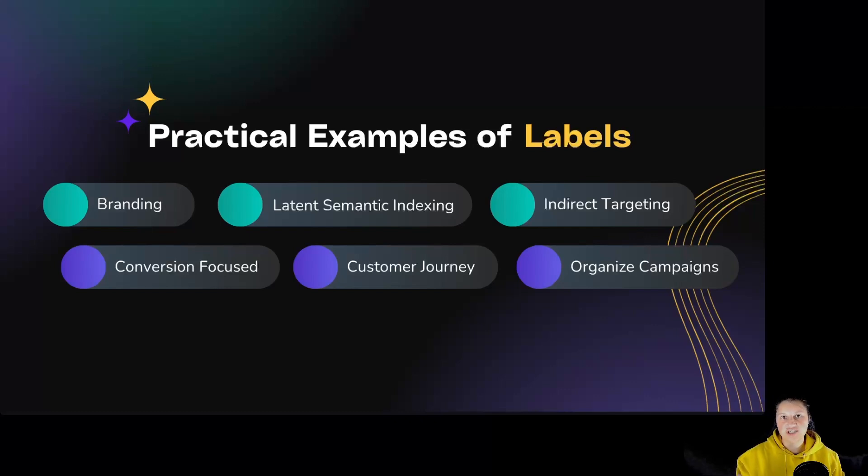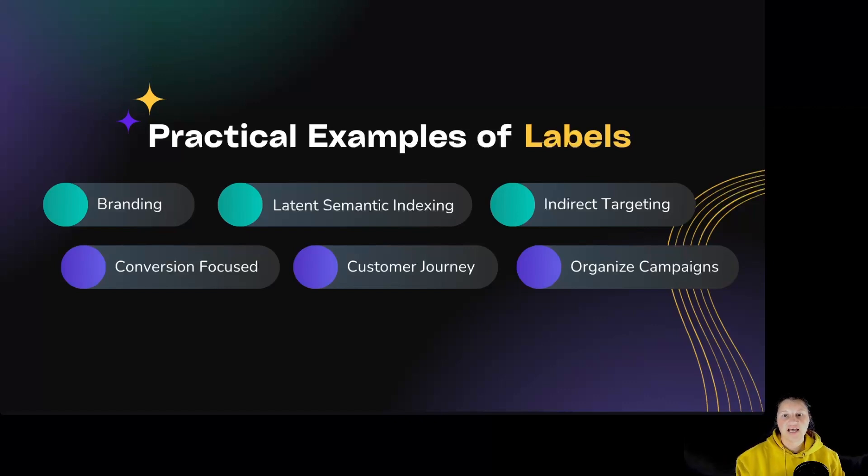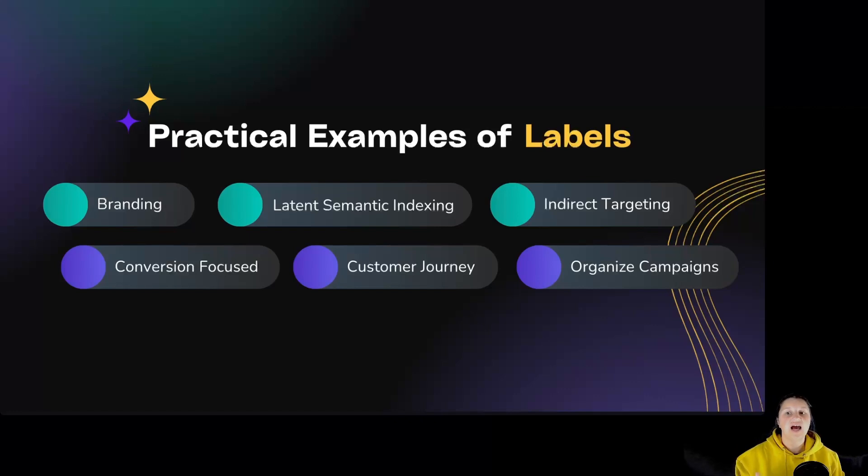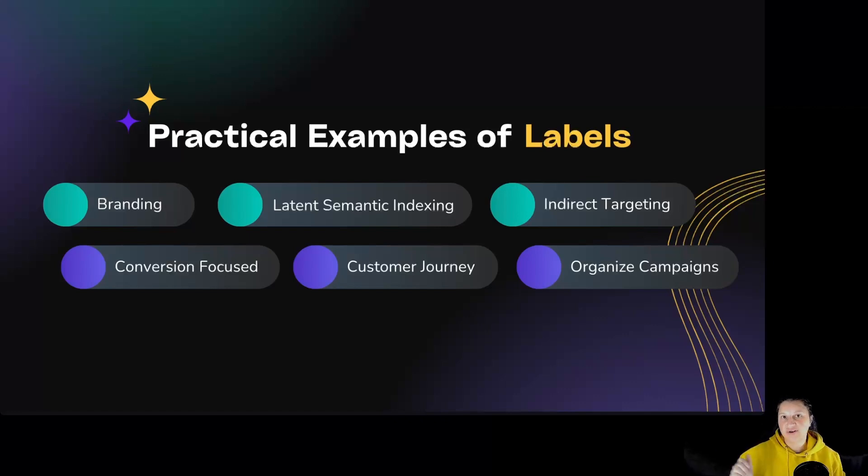Customer journey. You can use labels to mark keywords based on different stages in your customer journey, like awareness stage: best types of wedding flowers, how to pick wedding flowers. Or purchase stage: buy wedding flowers, wedding florist near me.